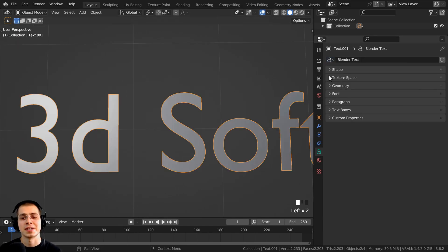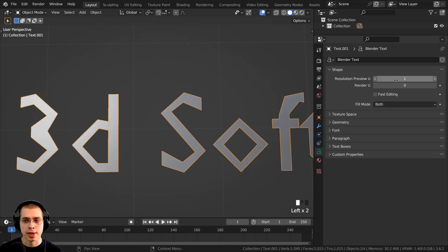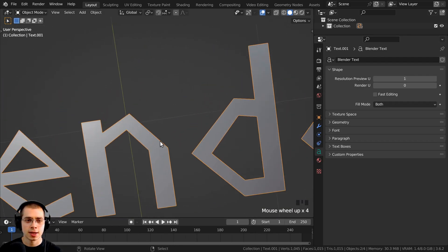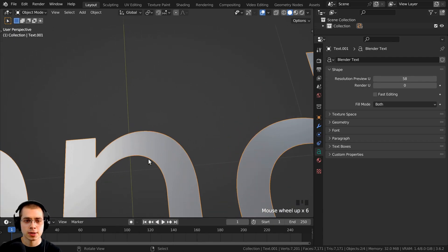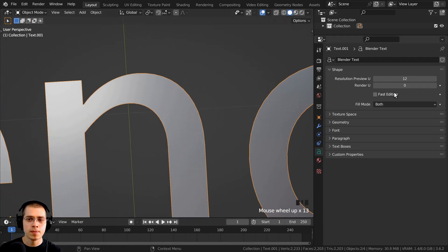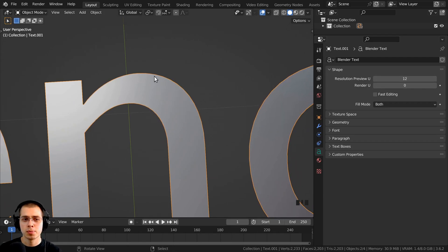Let's go over the other text settings. Open up the Shape section and you'll see a resolution setting. If you turn the resolution down to one the text looks blocky because it has a very low resolution. Turning it up — maybe to around 12 — is pretty good. Turning it up makes the resolution of the text higher so it will be more smooth on the edges.